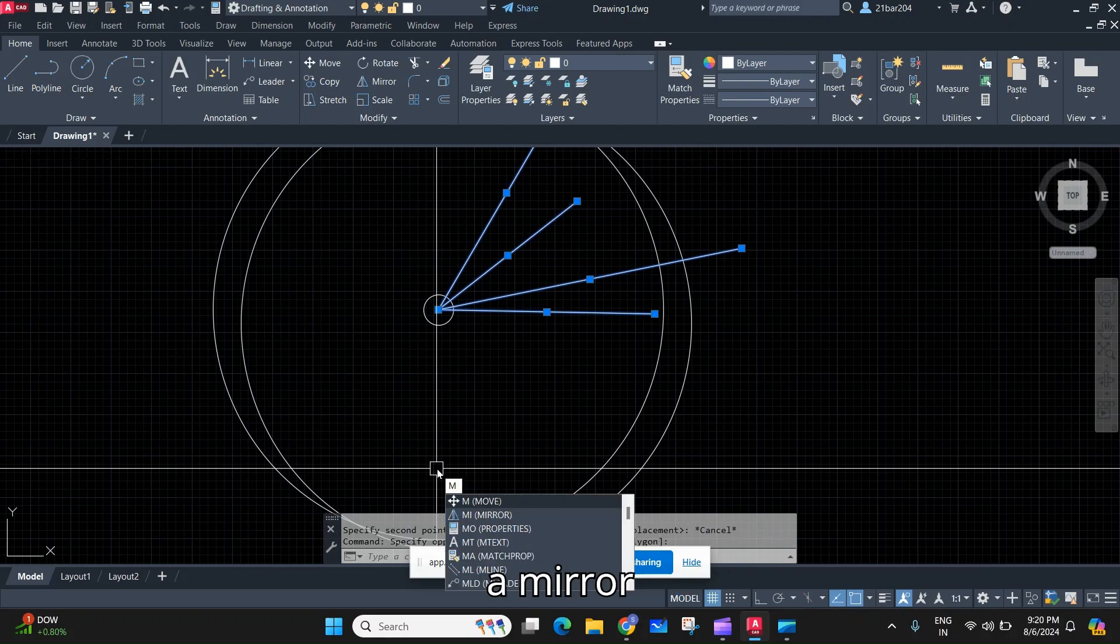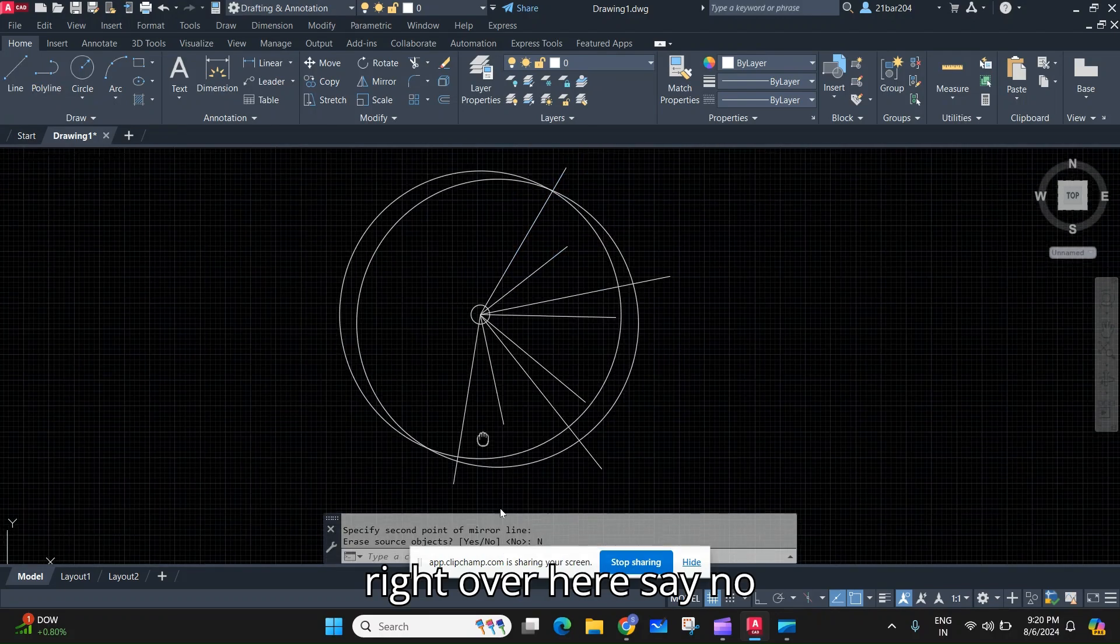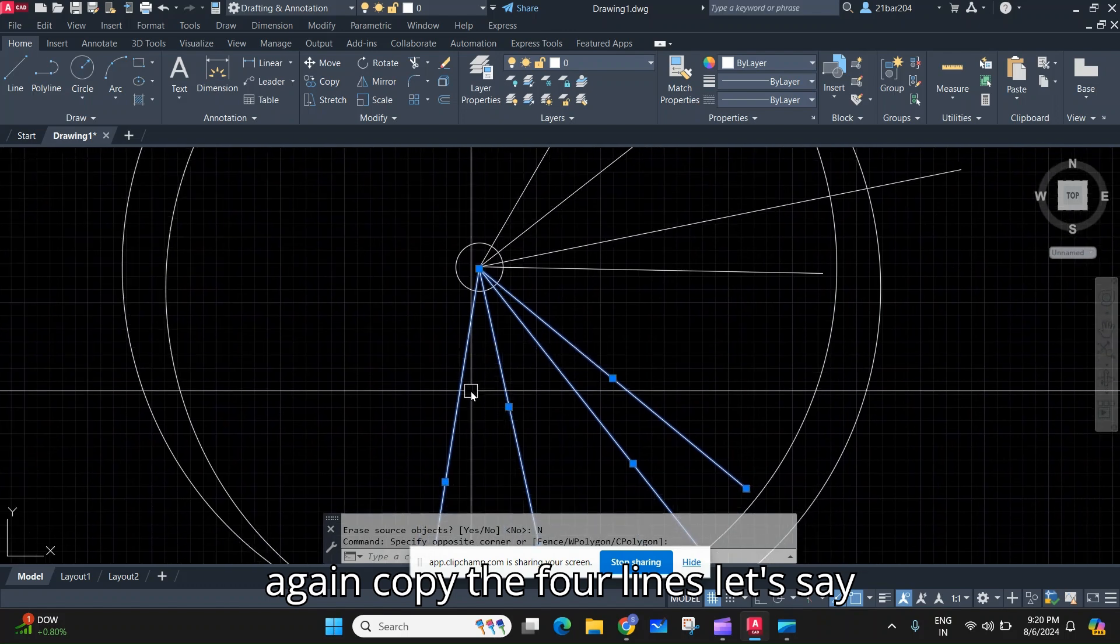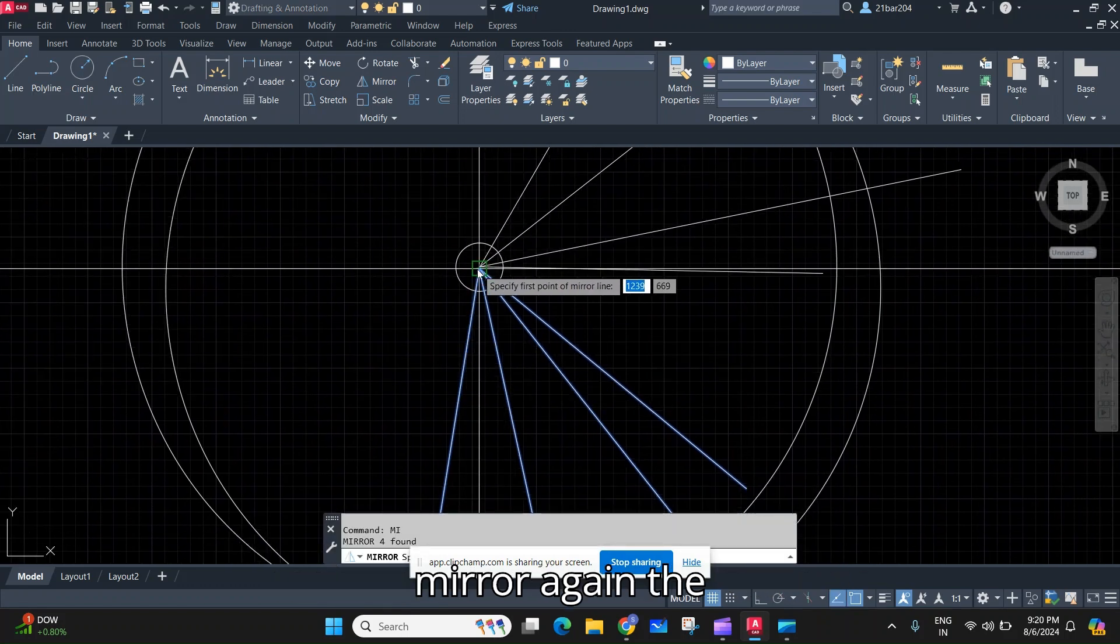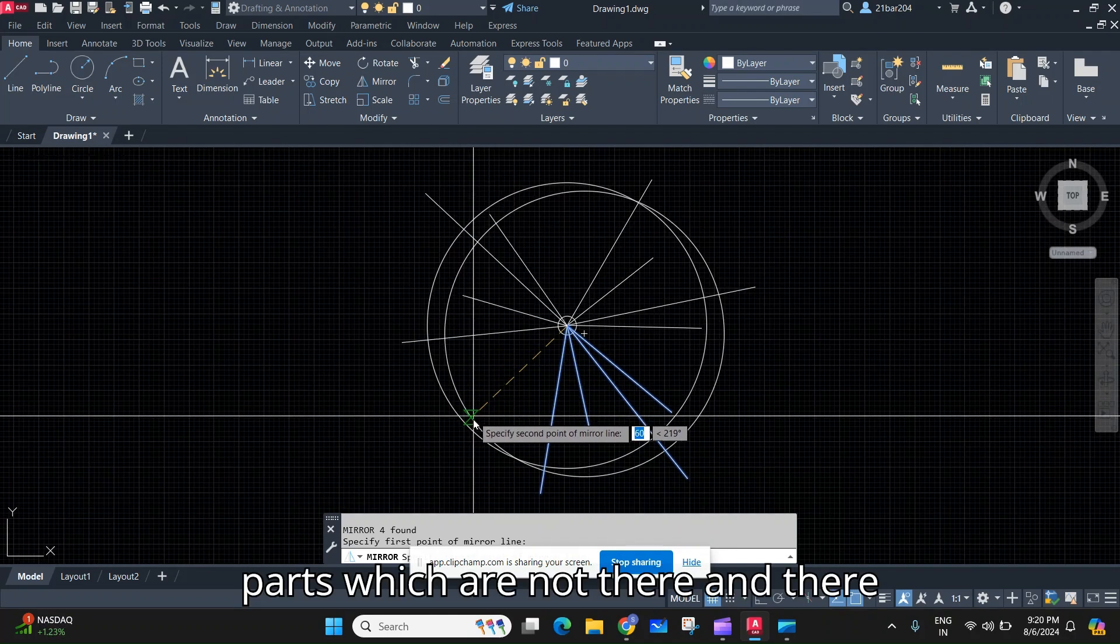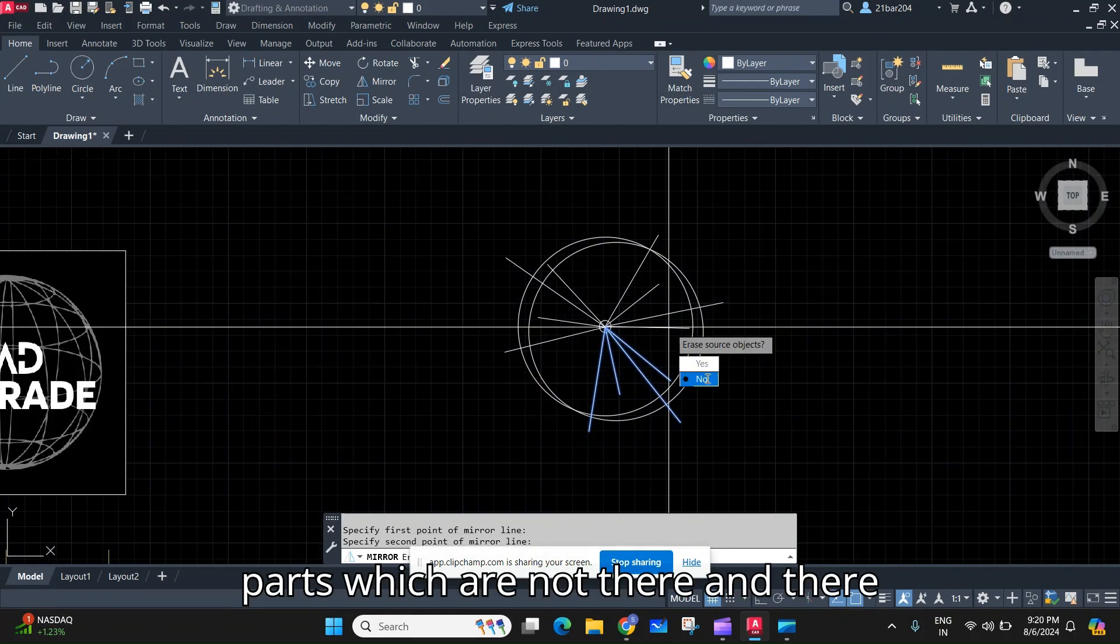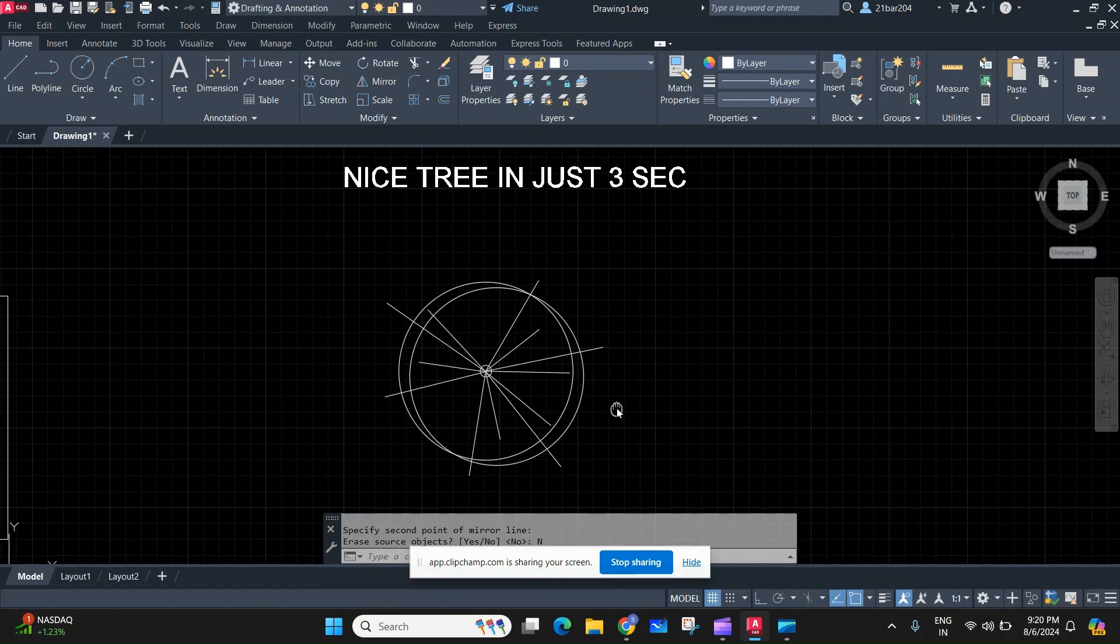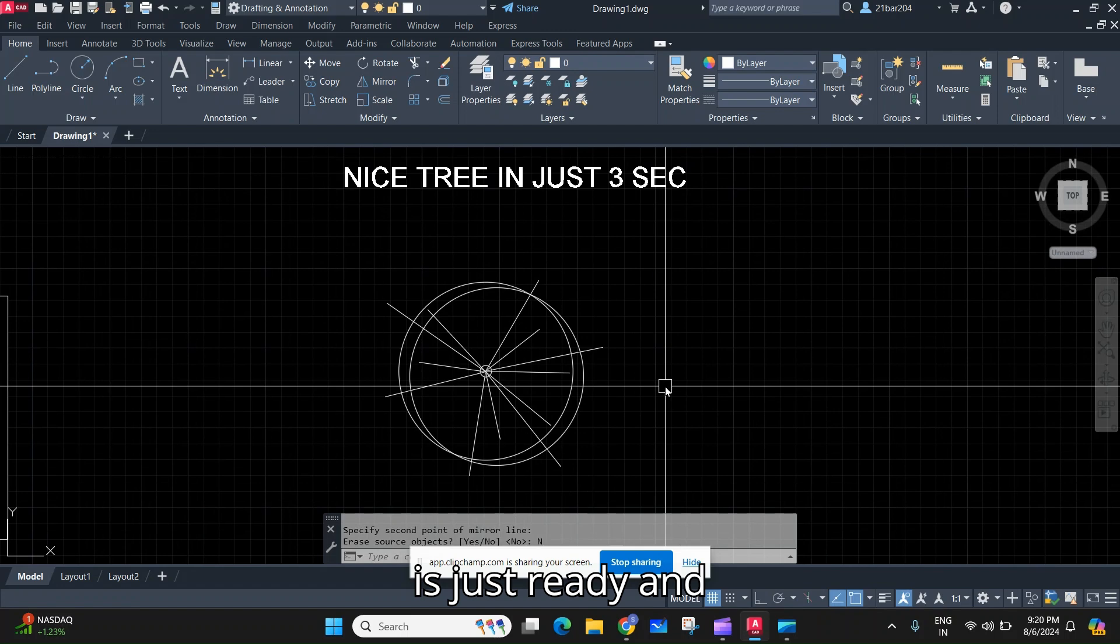...make a mirror right over here, say no. Again copy the four lines, let's say mirror again the parts which are not there, and there you go. Your very nice tree to use in your AutoCAD plans is just ready.